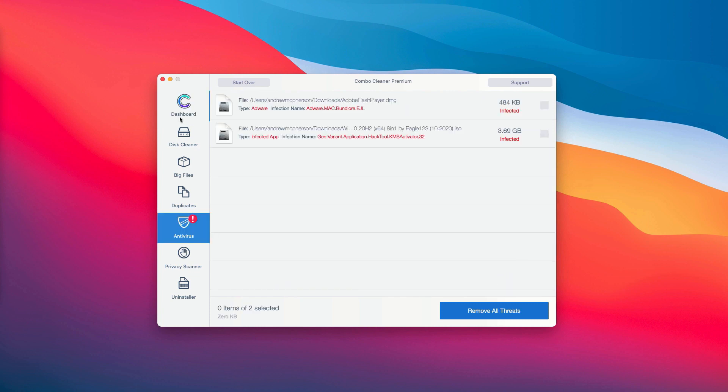This will show you the full summary of all the threats that were found during the scan by ComboCleaner antivirus, whether it was the trial or the premium version of the program.